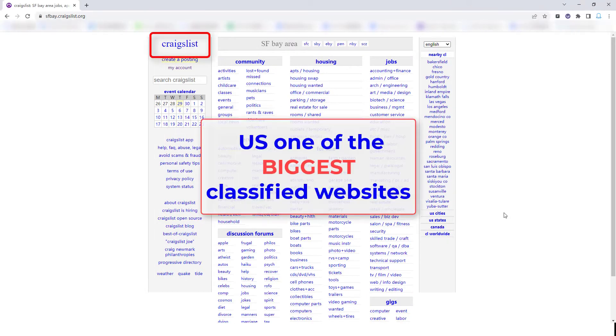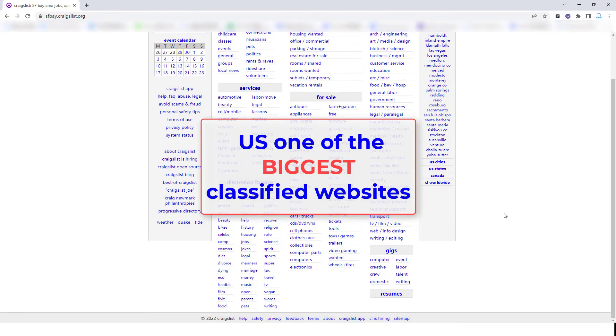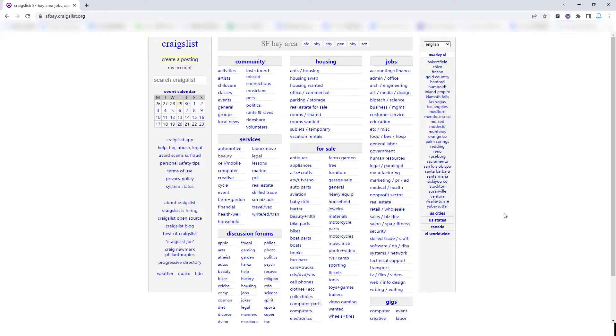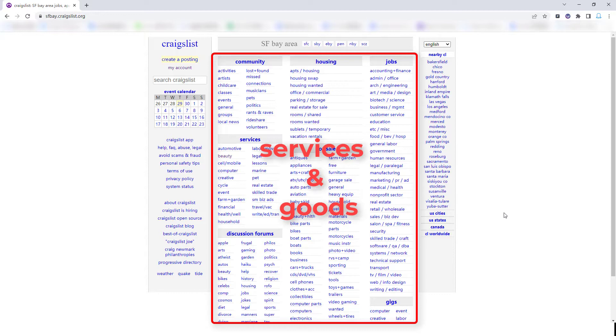Craigslist is one of the biggest classified websites in the US, and it is still one of the most popular portals for offering local services and goods.